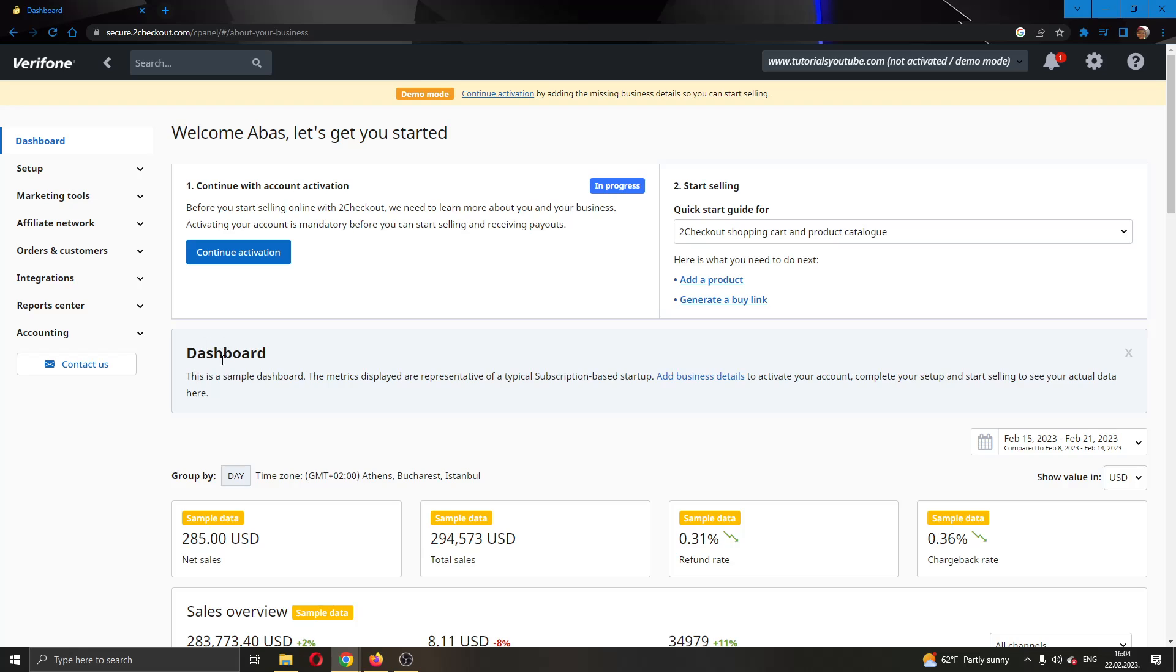Here is your dashboard right here where you can use to set up your store and your products and to keep track of the money that you have. After logging in and creating an account, the first thing you have to do is go ahead and activate your account.